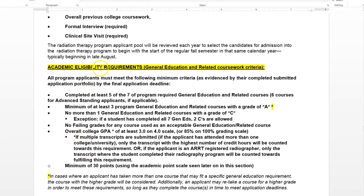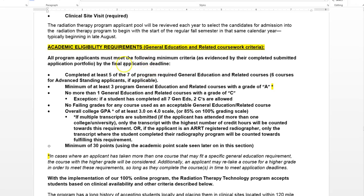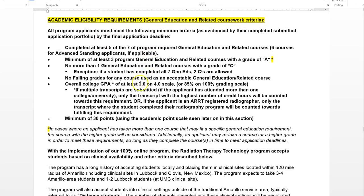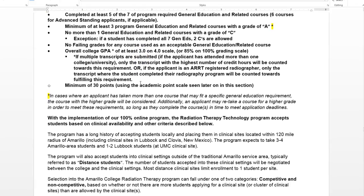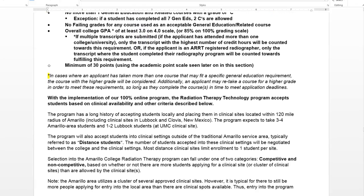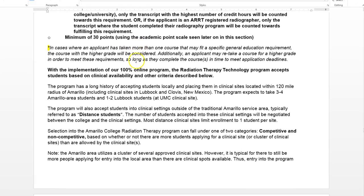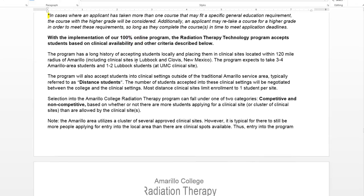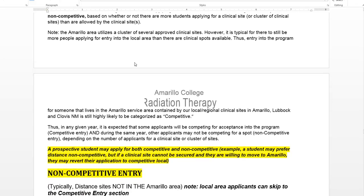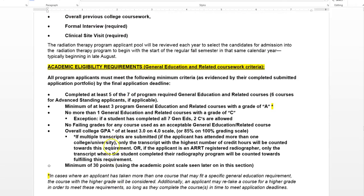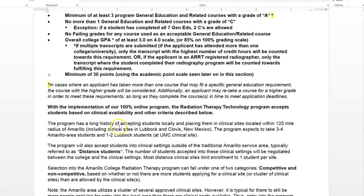I mentioned academic eligibility — here are our current requirements. These may change or vary from year to year, so be sure to read through this very carefully. You have to have taken at least a certain number of classes with a certain GPA and a certain number of points to be eligible. The first thing you send to me is a program interest form and your transcript so that we can verify academic eligibility.